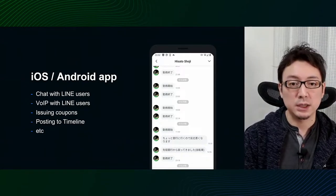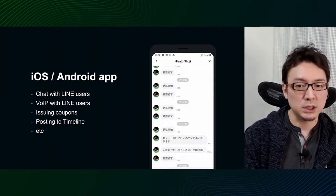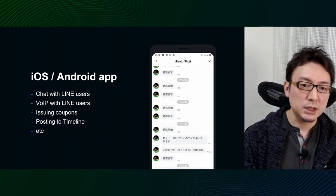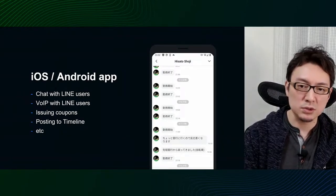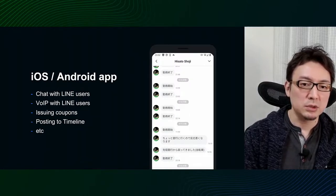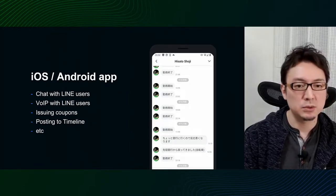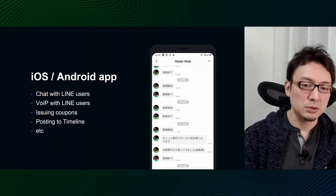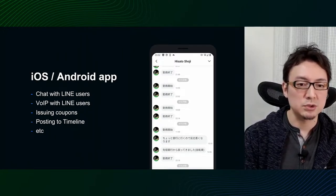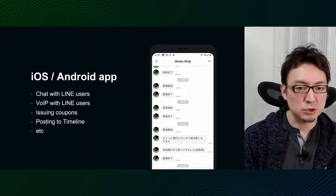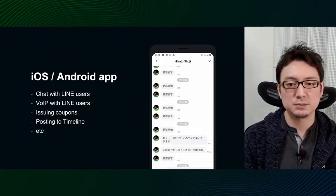While there are web API and PC browser versions, the iOS and Android applications are mainly used by small and medium-sized businesses — specifically, local restaurants, pubs, beauty salons, and cultural classes such as yoga classes. The main functions include chatting with LINE users, making LINE calls, issuing coupons, and posting to the timeline. The data tells us the chat function with LINE users is most commonly used, making it an important element of the application. The screenshots I will show later are from a dogfooding session within the development team.